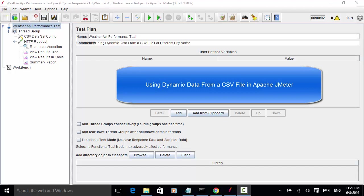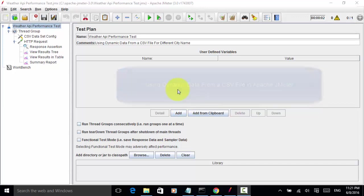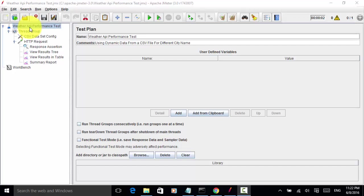Welcome to Selenium Master Apache JMeter video tutorial. In the previous video tutorial, I explained how to test performance of REST API using Apache JMeter. In that example, I only used one city for the weather API performance test.